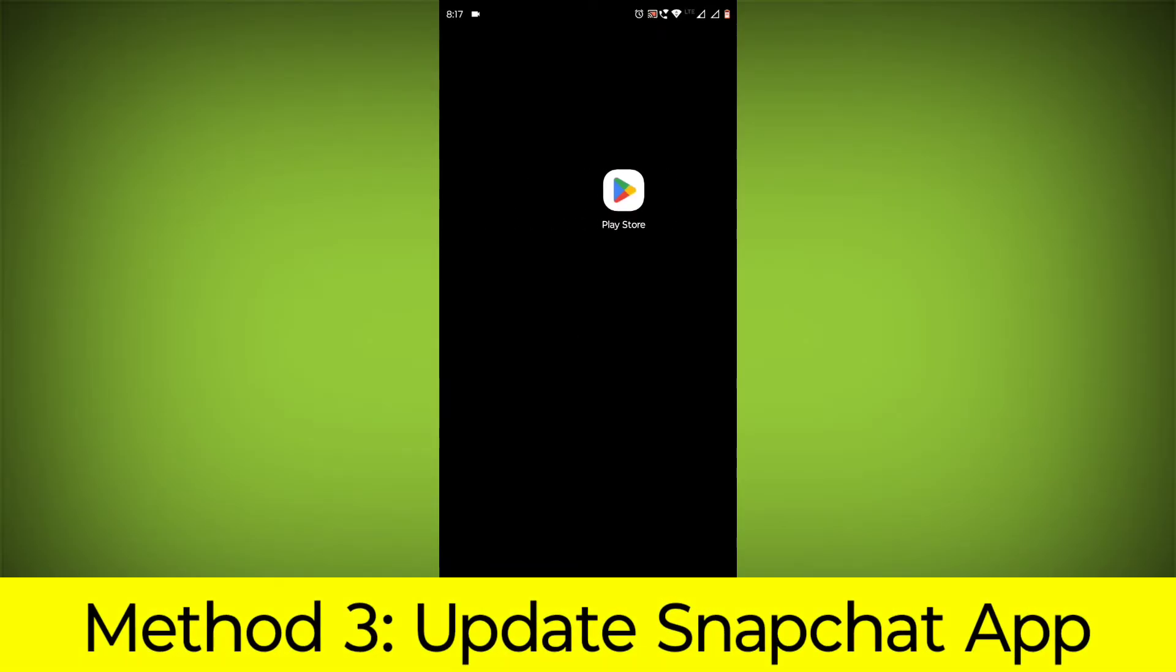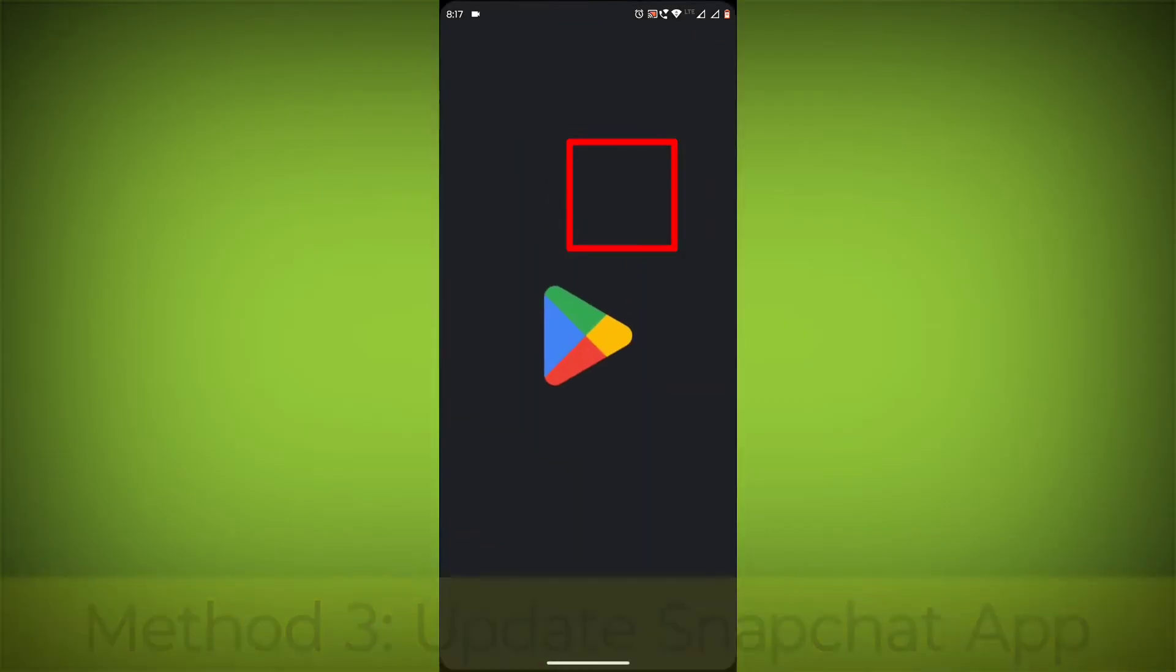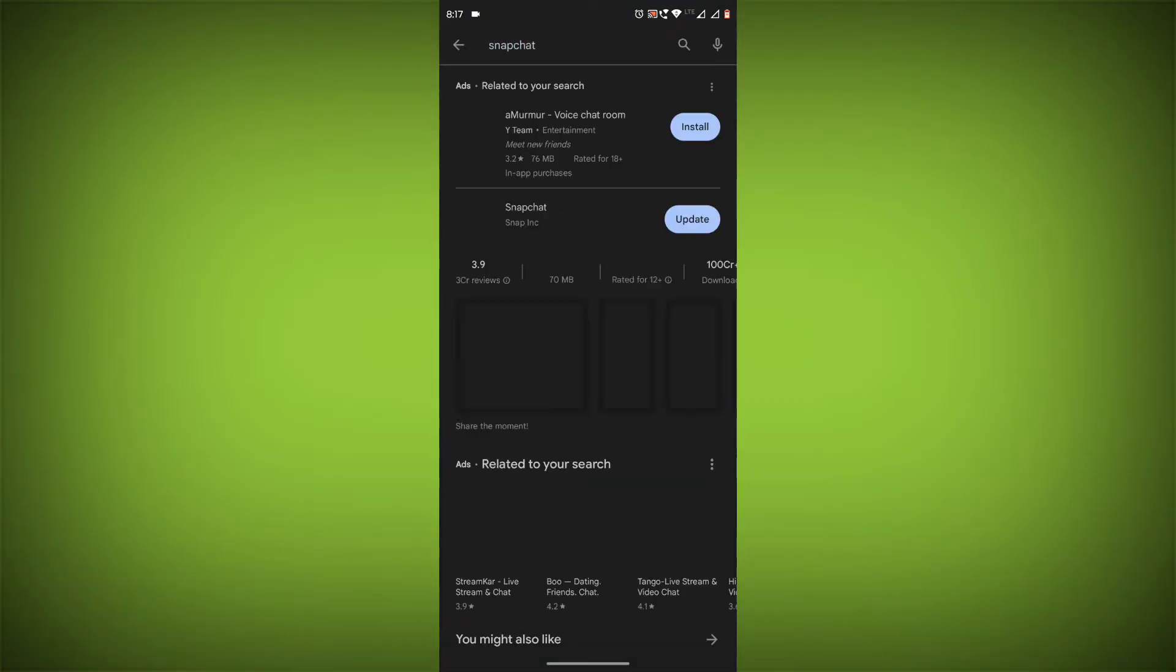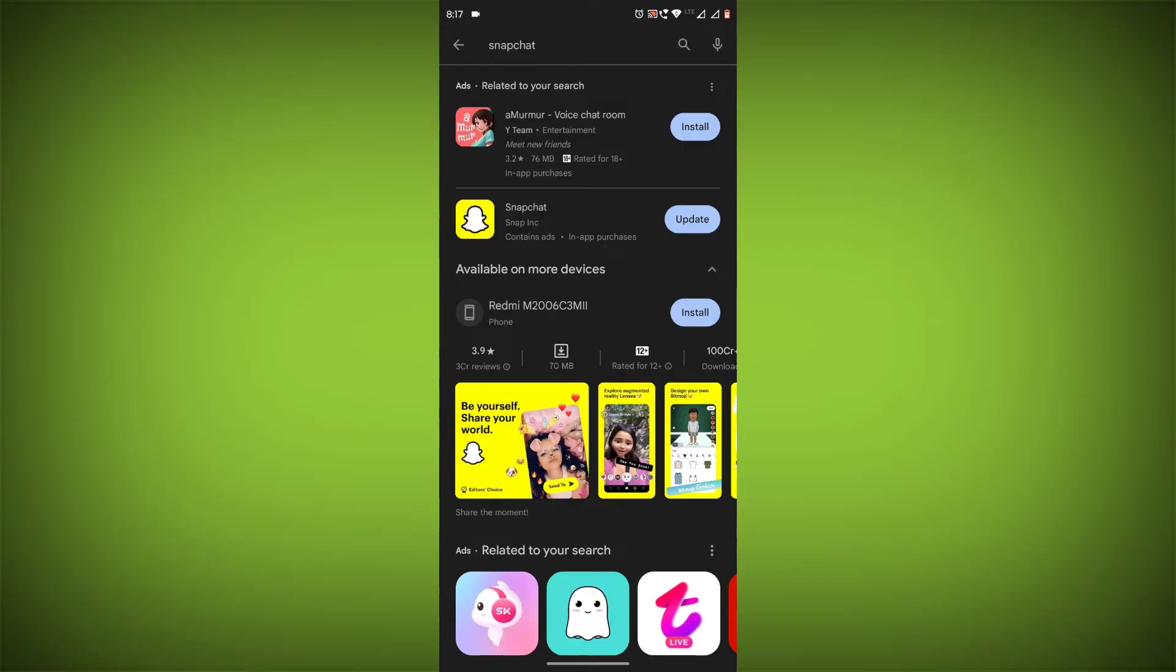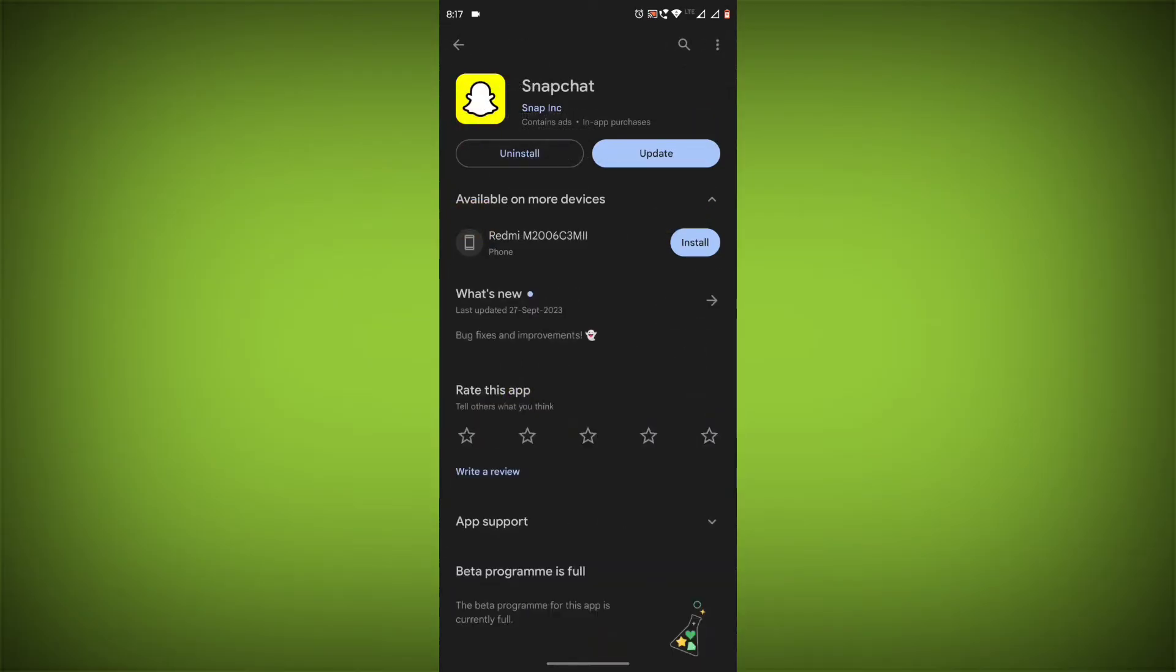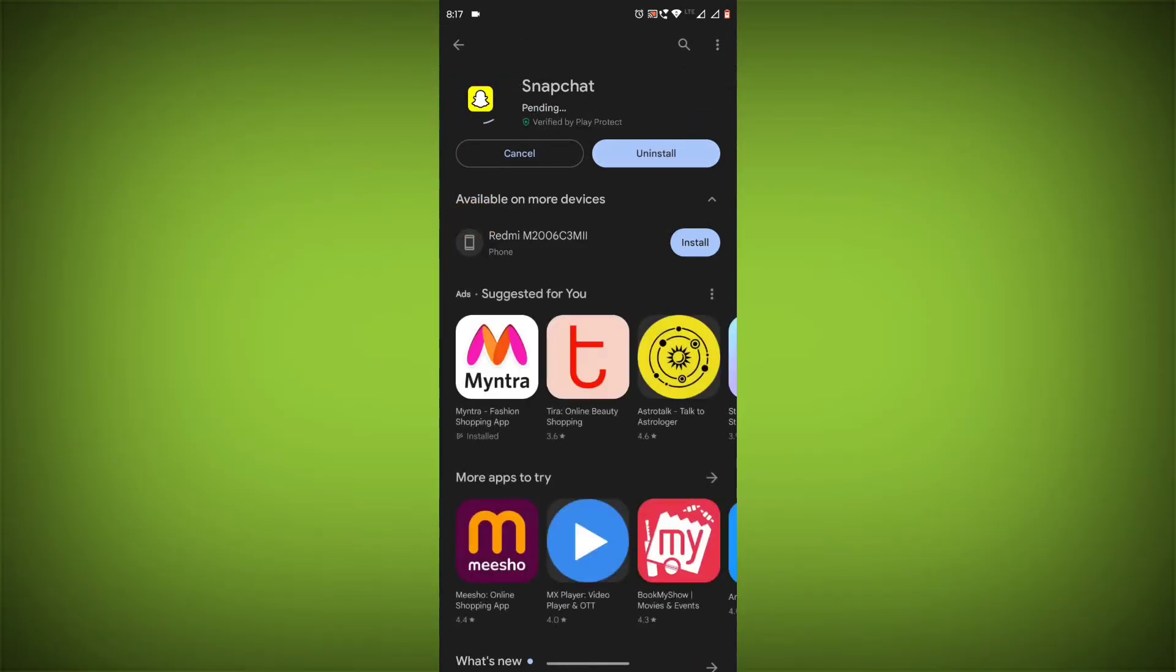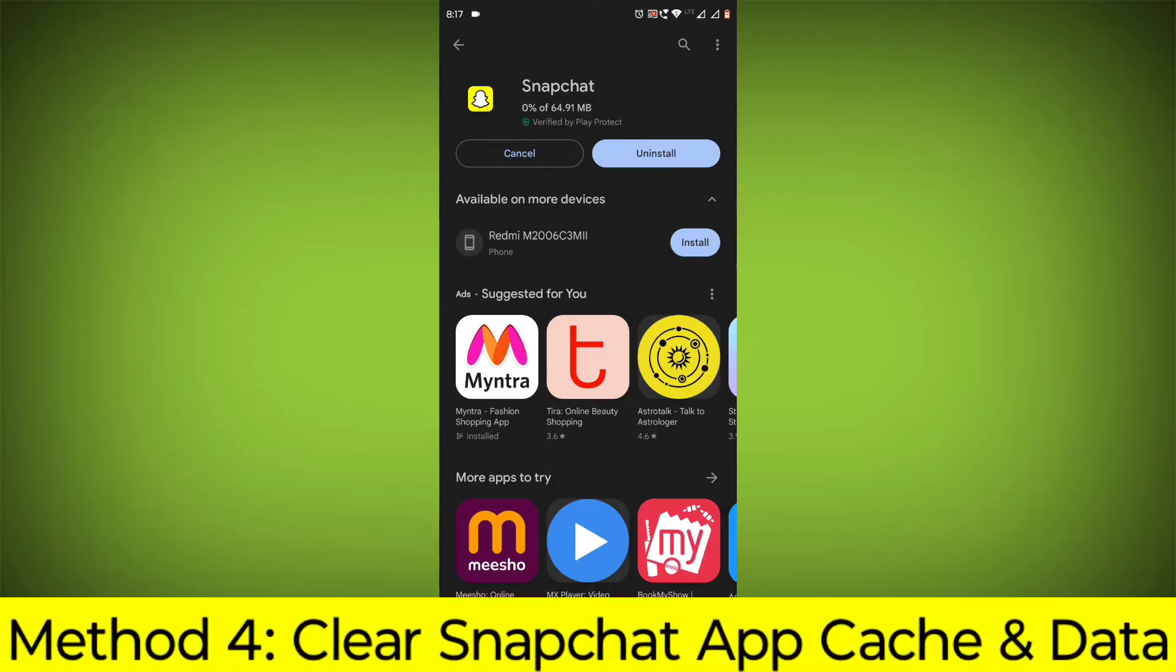Method 3: Update the Snapchat app. To do this, go to the Play Store, search for Snapchat, and if there's any update available, update it.